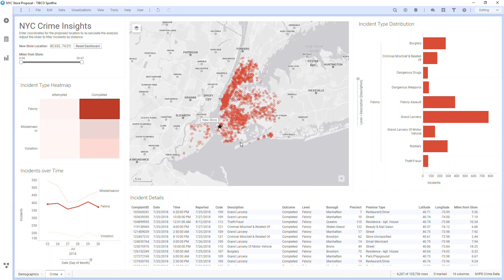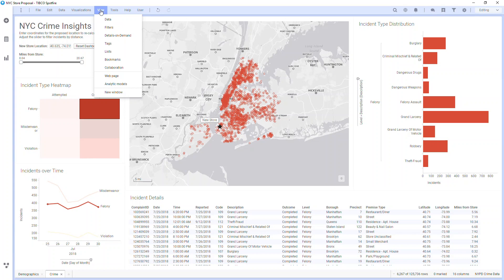In View, you can show various menus we've already explored, as well as data, tags, and lists, used analytic models, and even a web page pane.